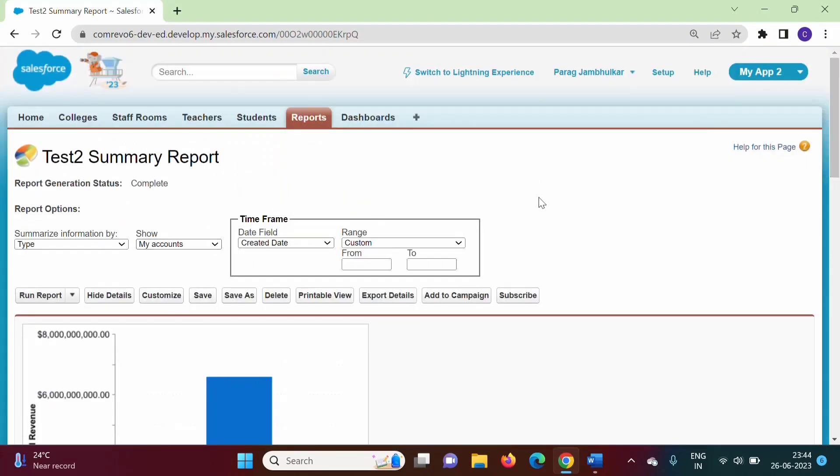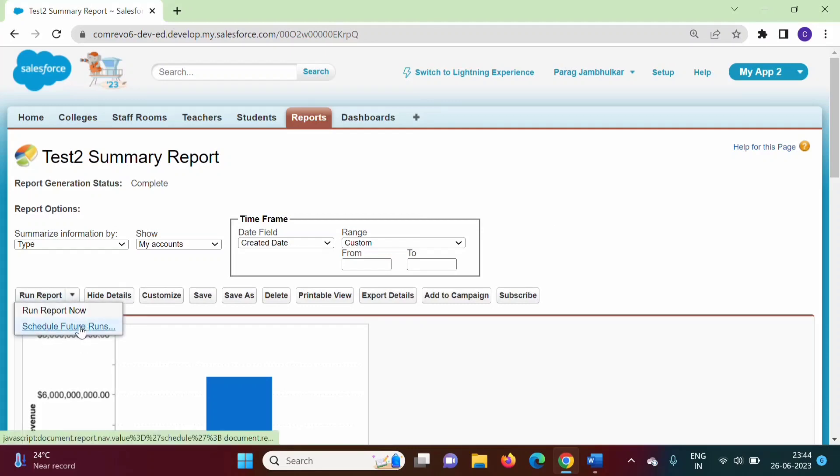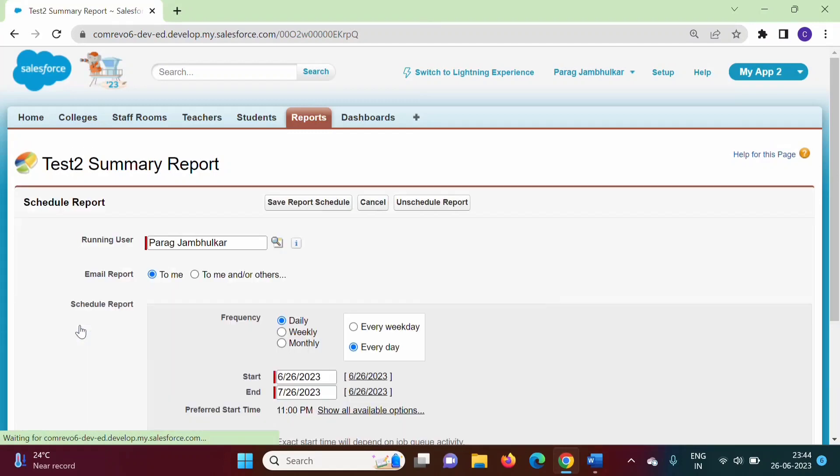If we want to schedule a report, we have the Schedule Future Runs option. Let's click on this.